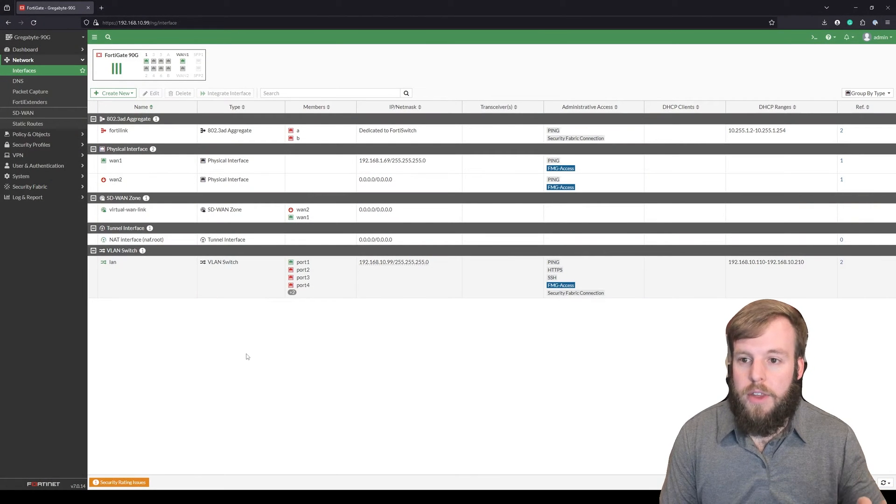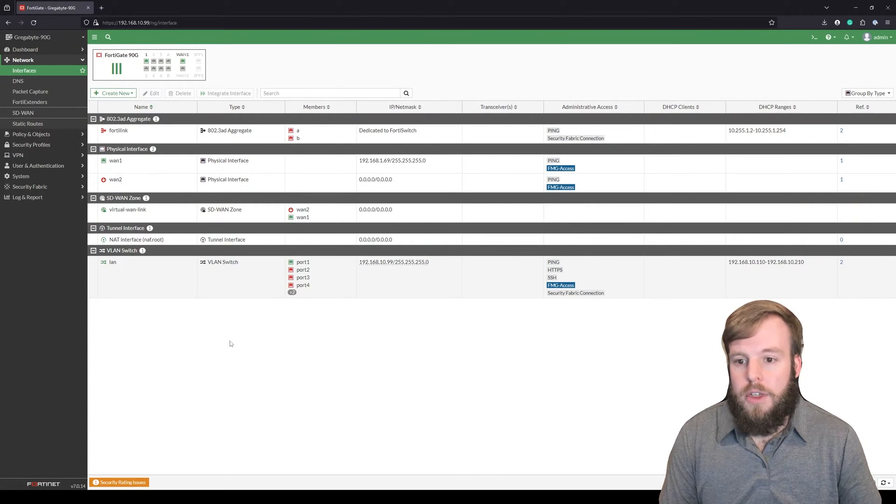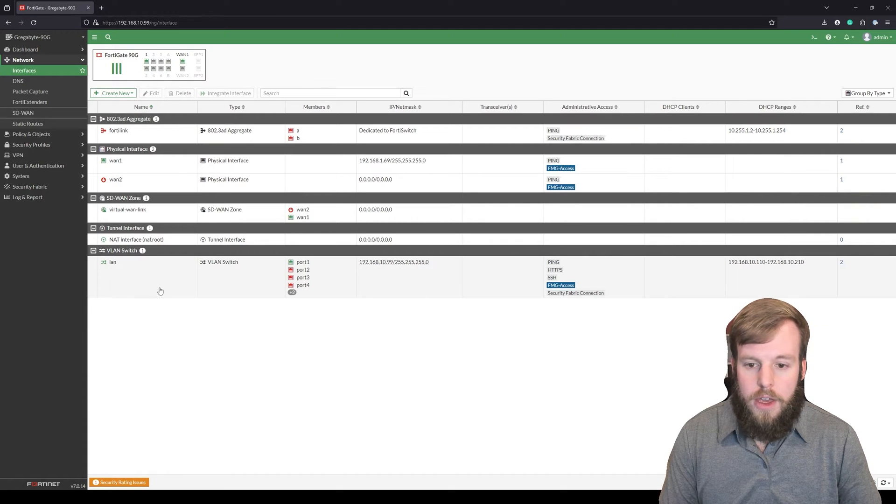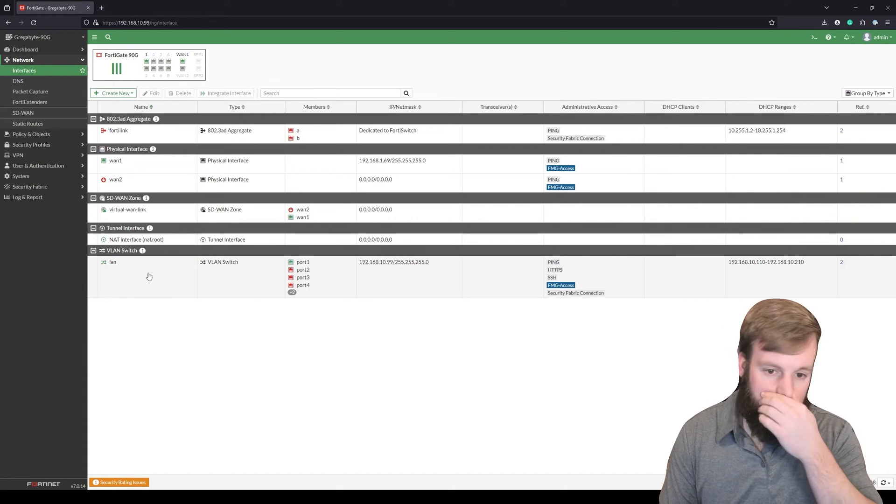All right, so we're here in the Interfaces tab. We're looking at all the different things inside of here. We're going to look at the LAN interfaces.